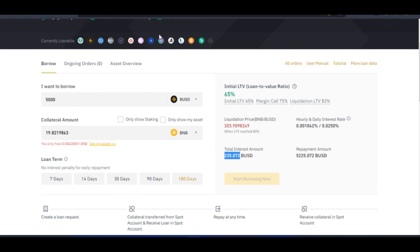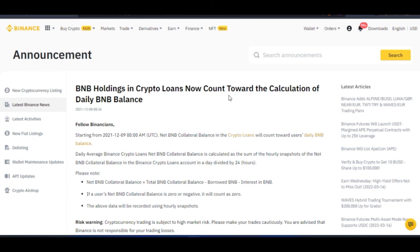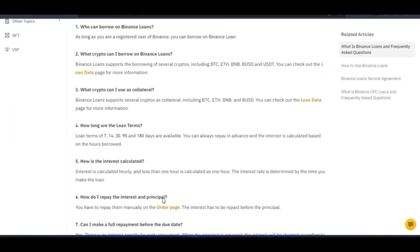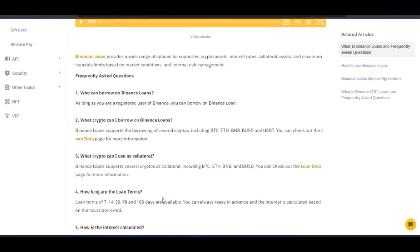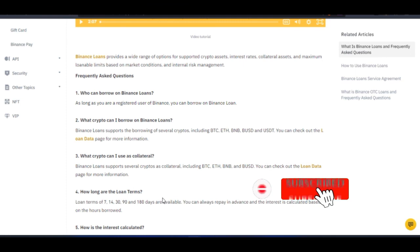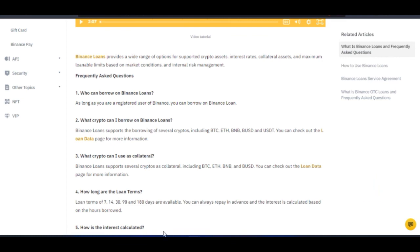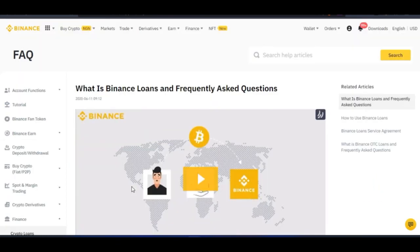I will leave links to all the references I mentioned — the Binance article about crypto loans counting toward the daily BNB balance, and the Binance FAQ page. If you are new to this channel, consider subscribing and hit the notification bell to be the first notified when videos like this are published. If you liked this video, give it a thumbs up. Use the comment section for any questions, and if you want to join our daily Zoom meetings and interact one-on-one, the link to join the Telegram will be in the video description. See you in the next video.